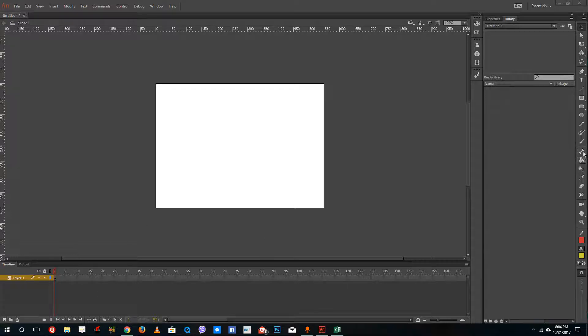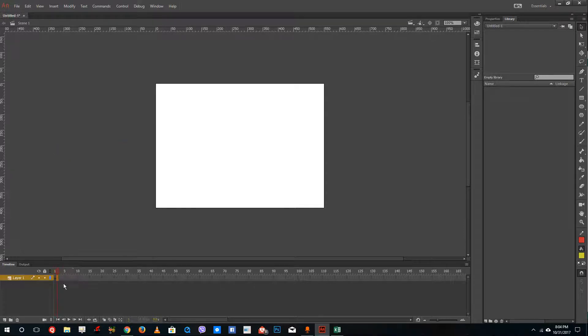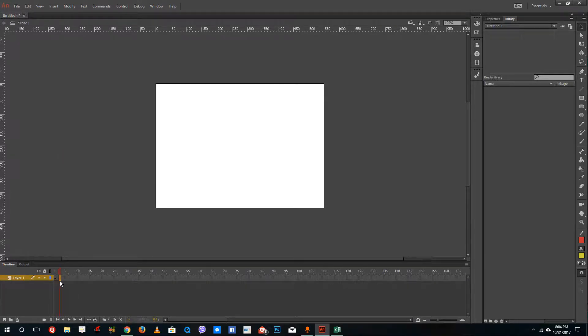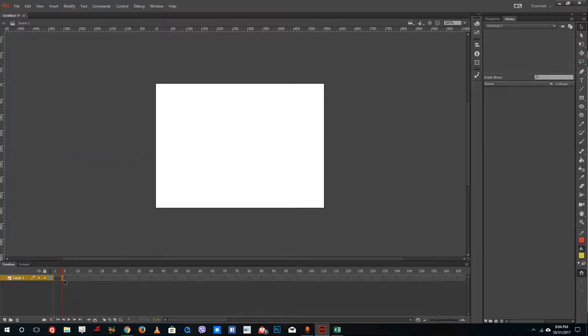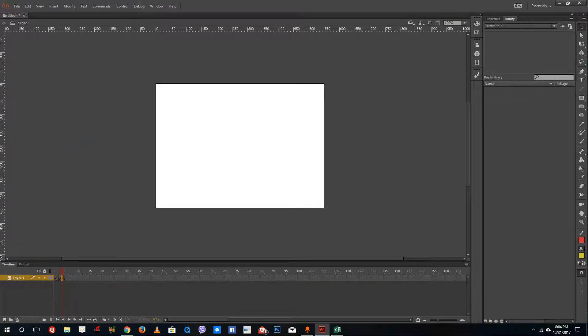So let's create a frame by frame animation right here. Let's just add in a blank keyframe right here. And then I'm going to just make a basic frames right here. So insert blank keyframes just like that.